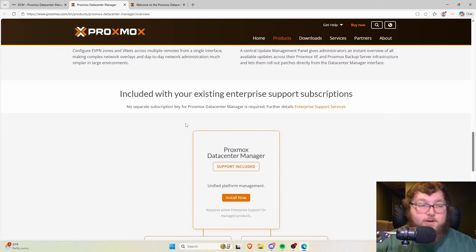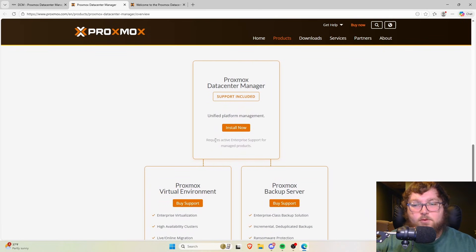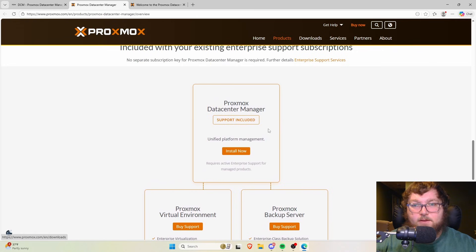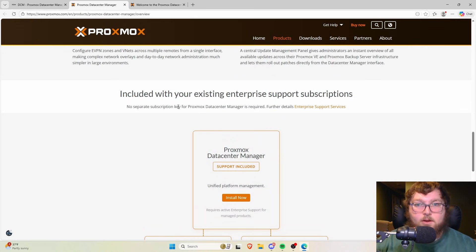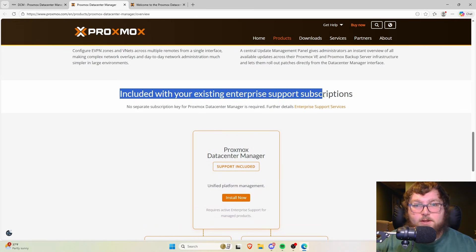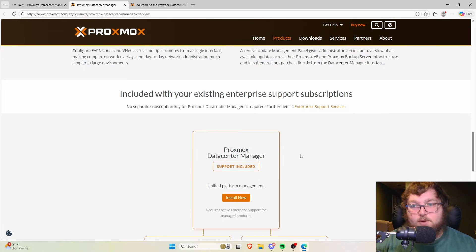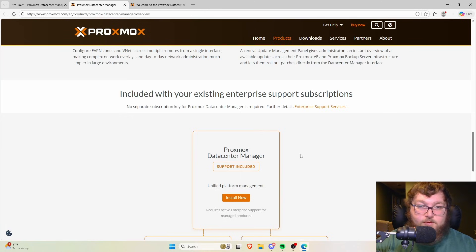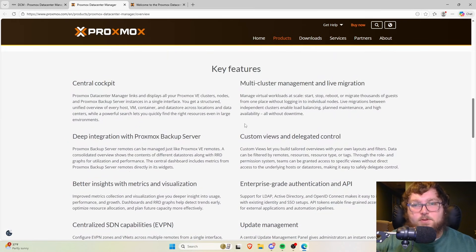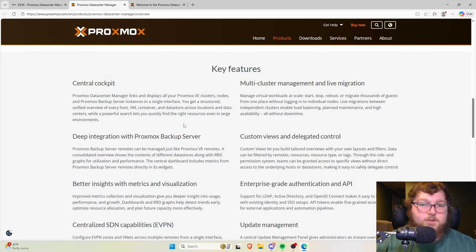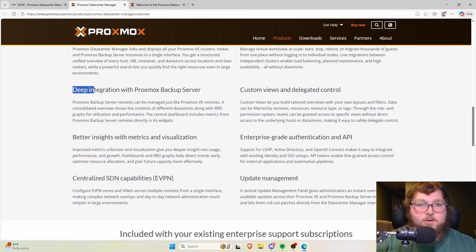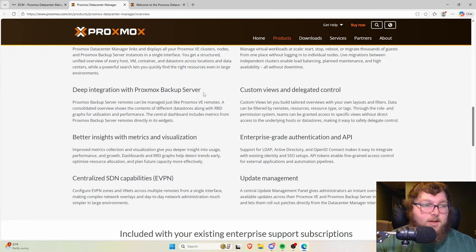I also want to mention that if you are running enterprise, or if you're a home user with a license, from my understanding Data Center Manager is already included in existing enterprise subscriptions. So if you have an enterprise or commercial license for Proxmox VE, your Data Center Manager is included — which is a very nice touch from the Proxmox team.